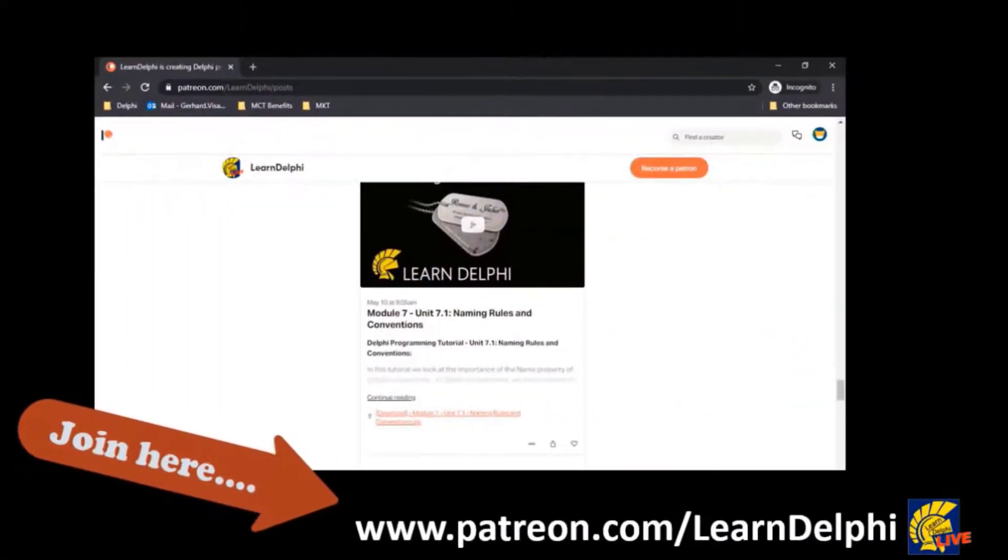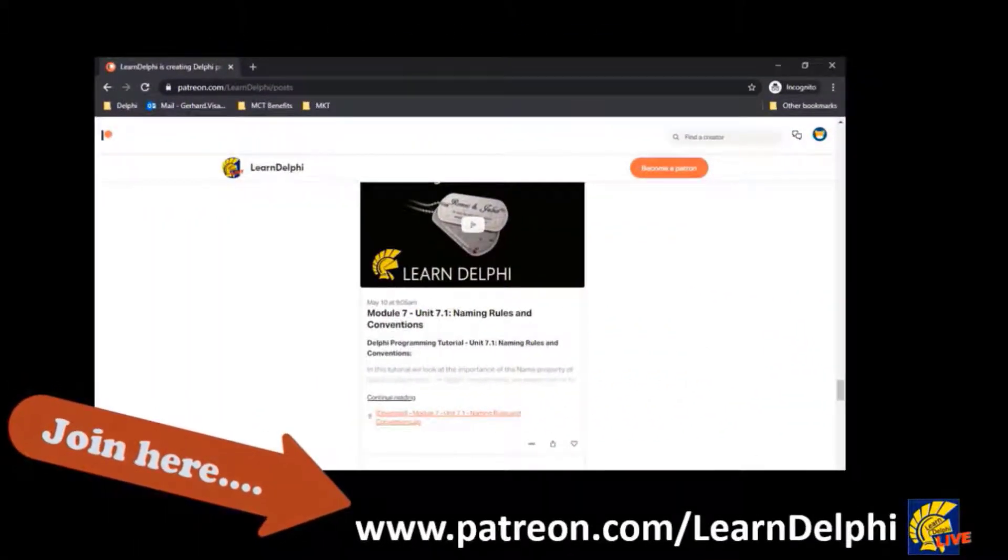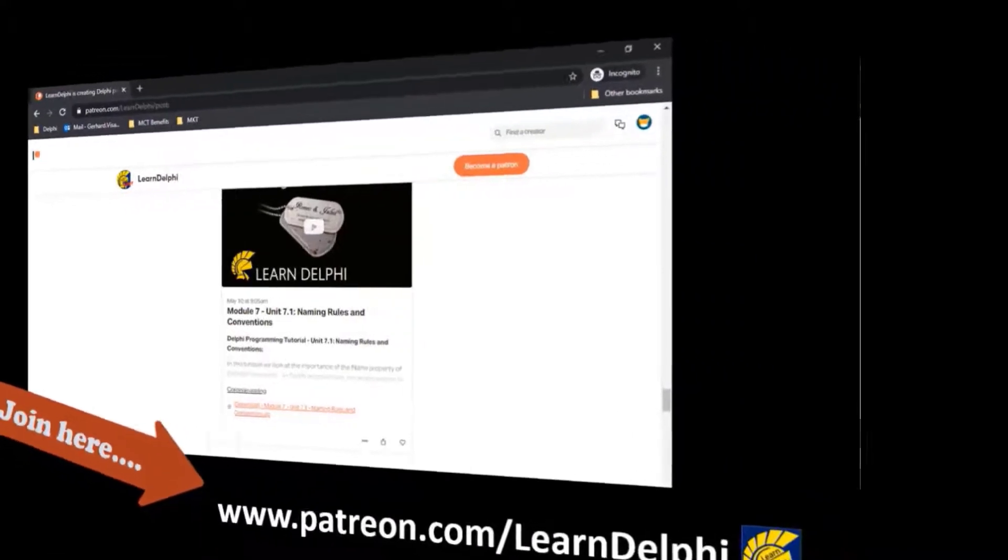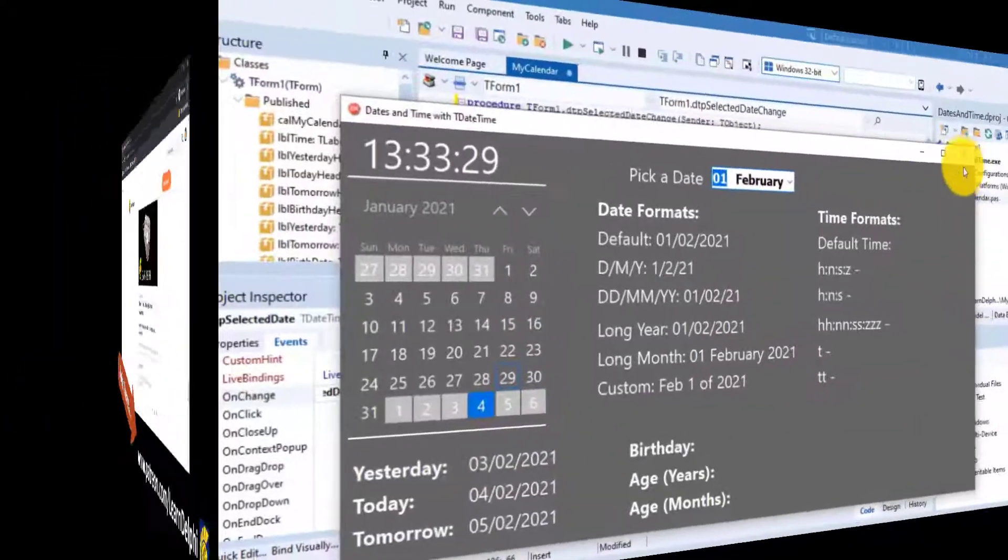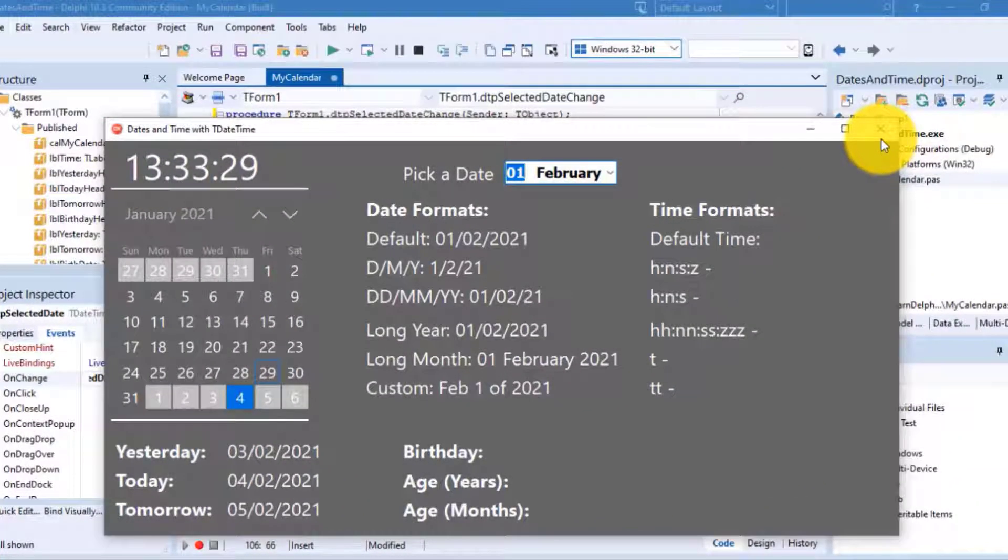After you download the starter project from patreon.com/learnDelphi, open it in your copy of Delphi and finish the project with me.